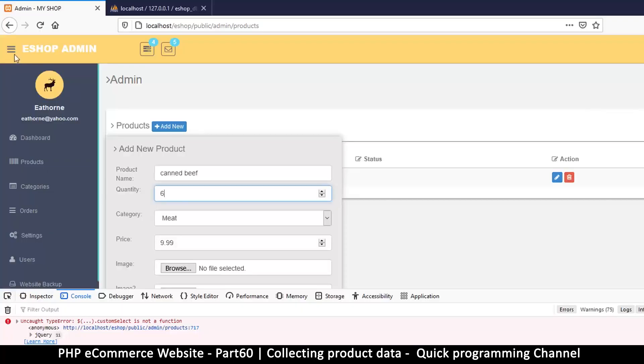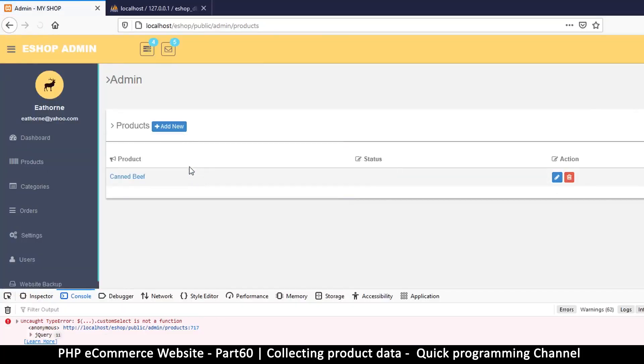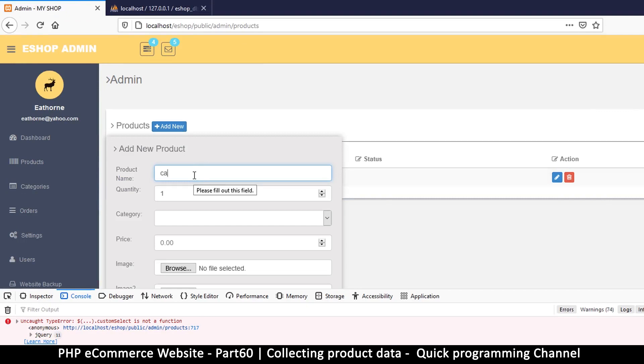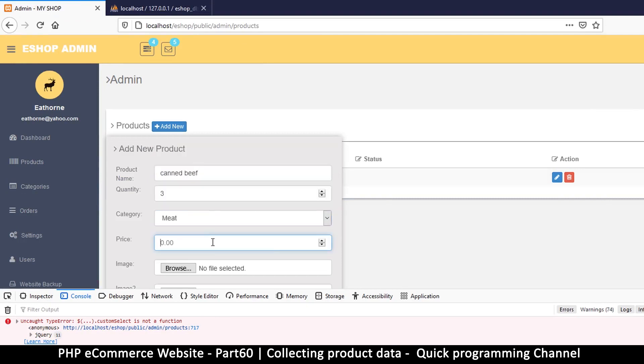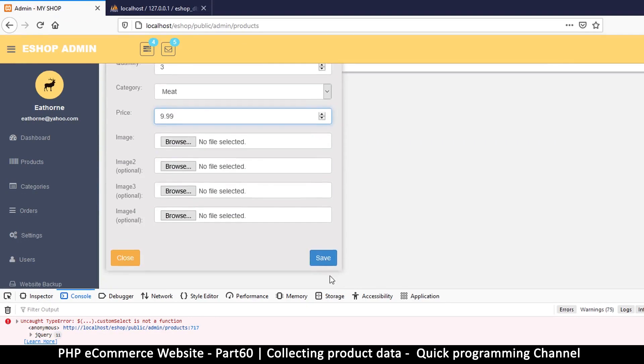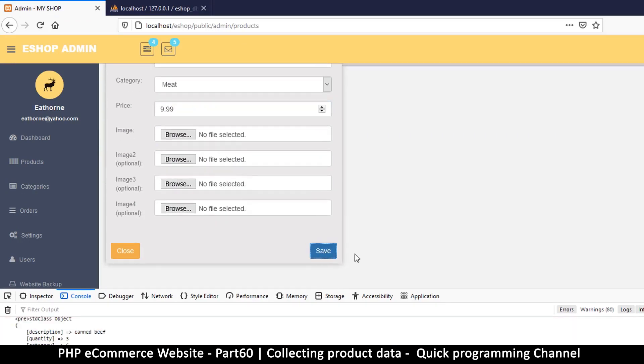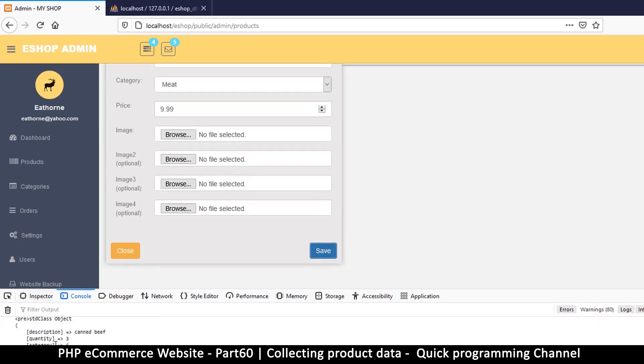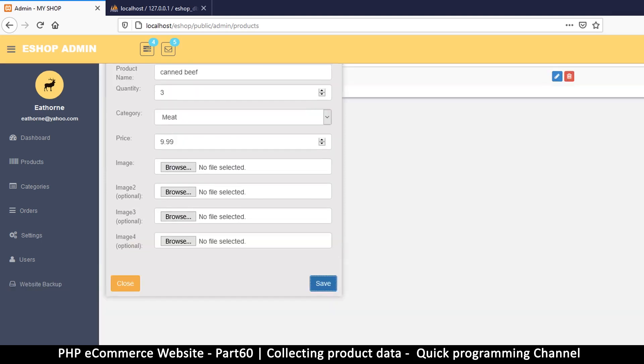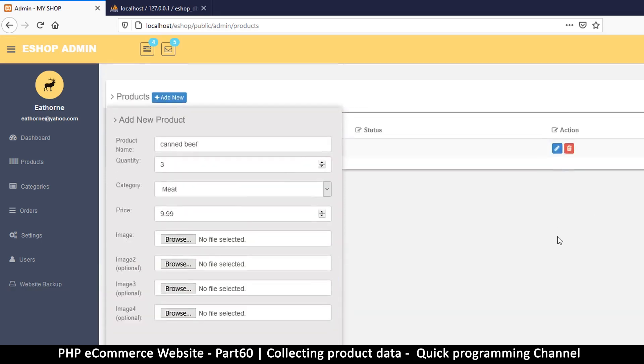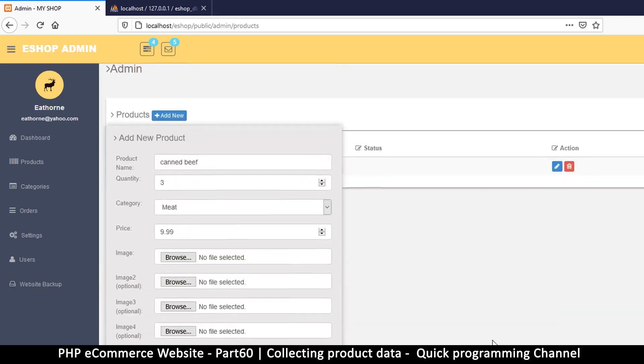So it seems we are just getting numbers except for the very first item. That's awesome. So refresh, let's do that again. Canned beef, a few quantities, category meat, 9.99, save. Okay, so this is what we get back here - description. So our data is going in very well. Don't mind the syntax error here, it's because we are echoing this out. Everything looks good, so in the next video we'll just save to the database.